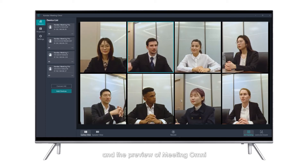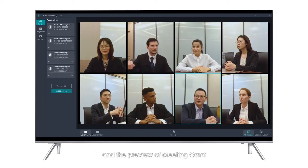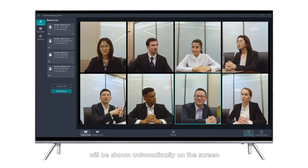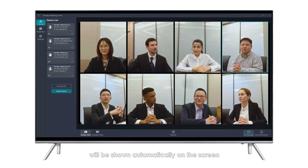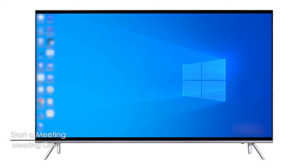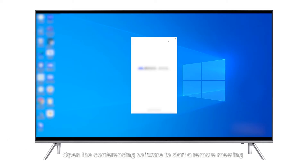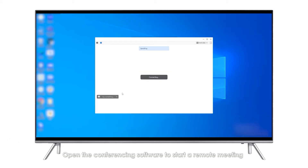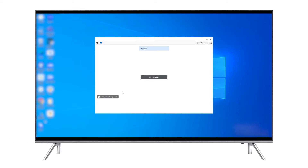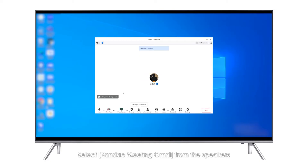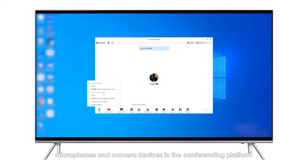Click Done and the preview of Meeting Omni will be shown automatically on the screen. Start a Meeting: Open the conferencing software to start a remote meeting. Select Kando Meeting Omni from the speakers, microphones, and camera devices in the conferencing platform.